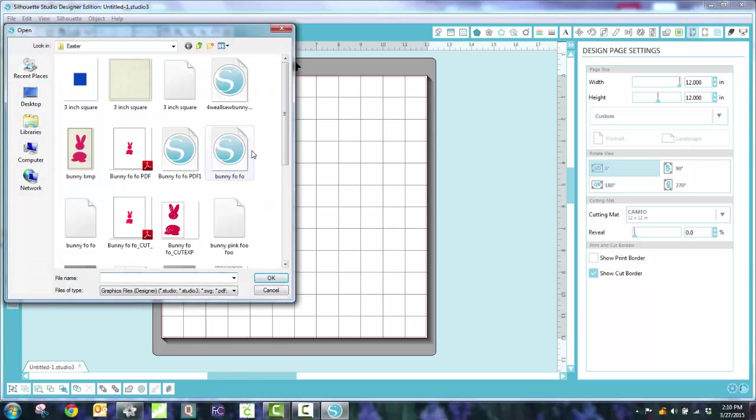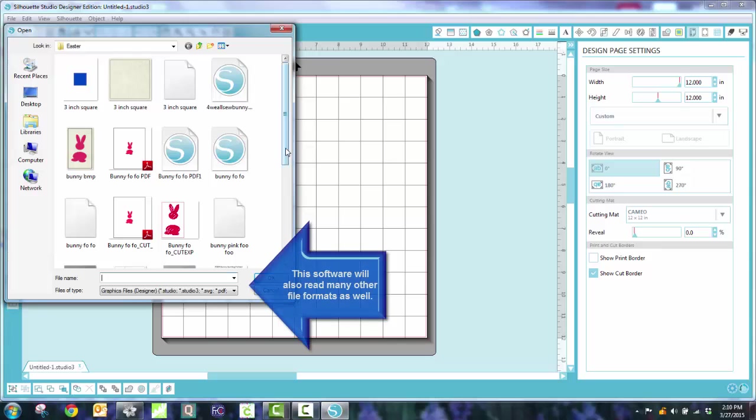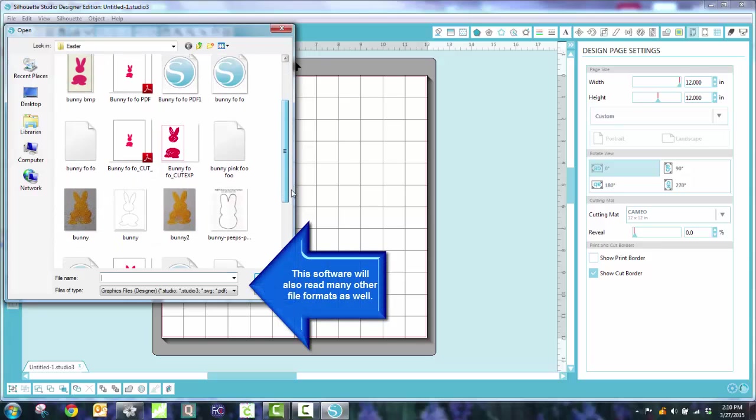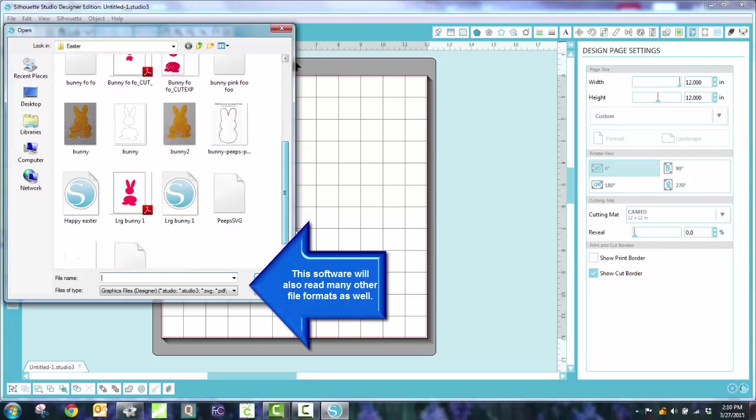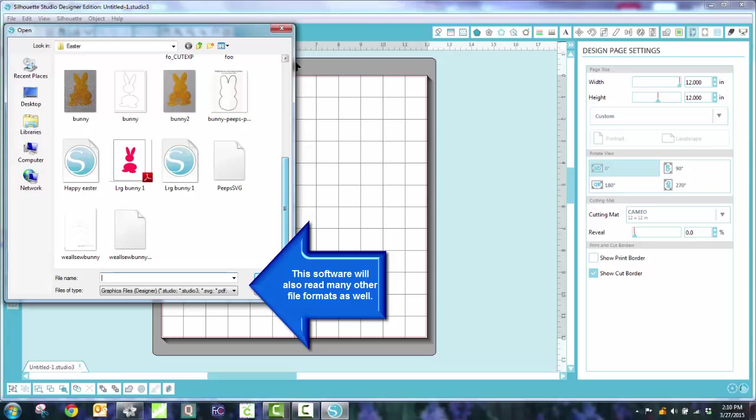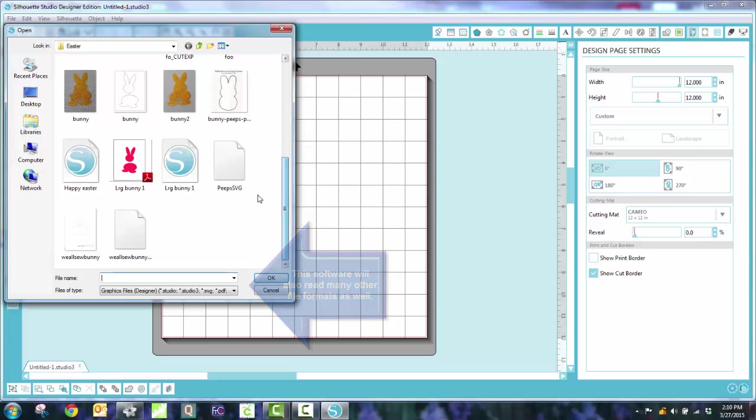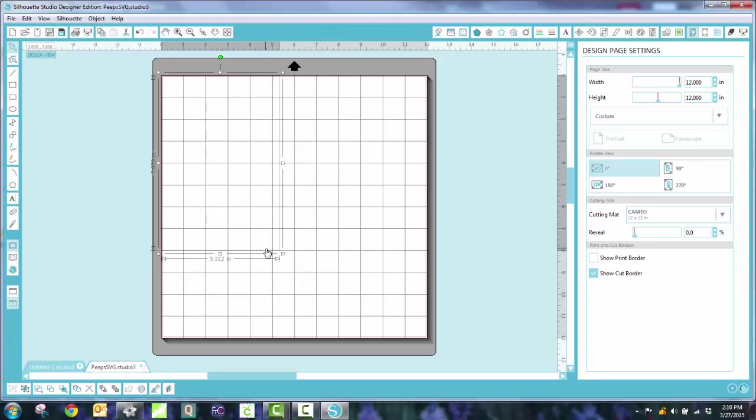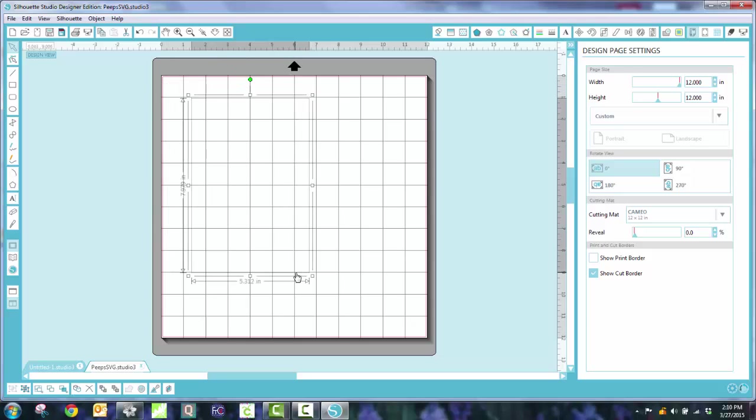And do you remember where I saved it? I saved it in my Easter folder. So now I just have to look for Peeps SVG. And there it is, right there. And I click OK. And it comes in. It's kind of hard to see. So what I like to do is I just pull over the whole design so I can see it. And you'll notice that it's not true size.